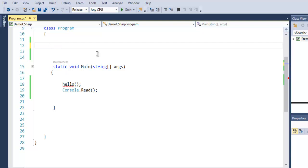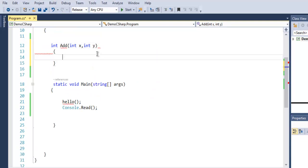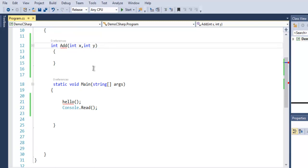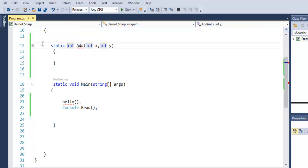and here int x, int y as the two parameters. Now to access this method from the main method, I will use static and also use public.